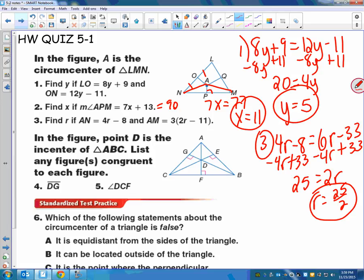Numbers 4 and 5 say point D is the incenter. Remember, incenter is where the angle bisectors meet. List any figures congruent to each figure. So DG — the incenter theorem says those are all congruent — DG is congruent to DE, which is congruent to DF. And angle DCF — the only one we know it's congruent to is angle ACE. I'm going to go with angle ACE as my only answer.